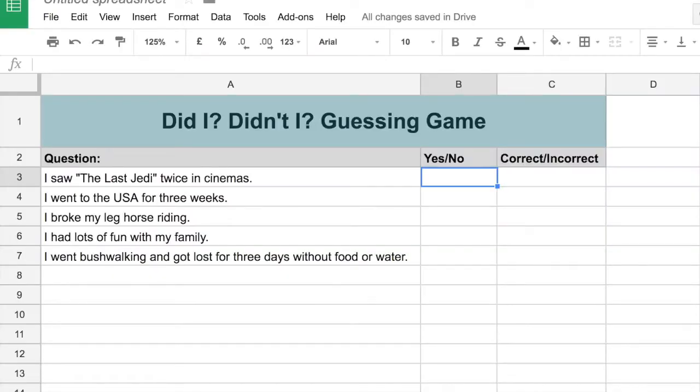All right, so we've got a spreadsheet and what we want is a drop-down menu where you can put in a yes or no.